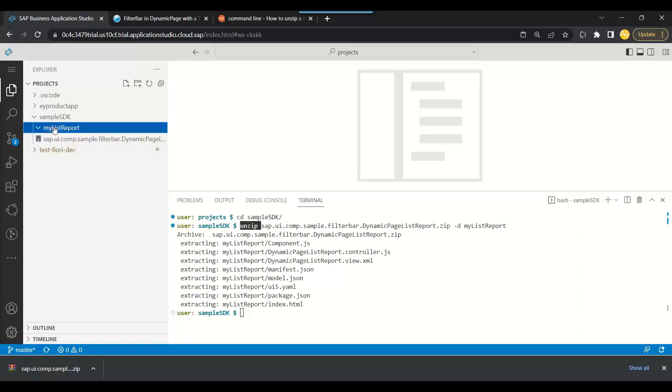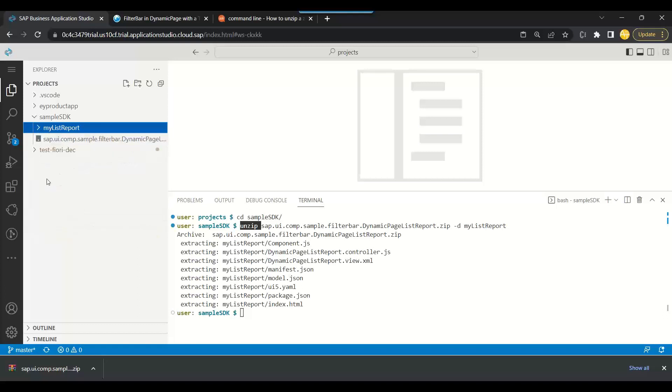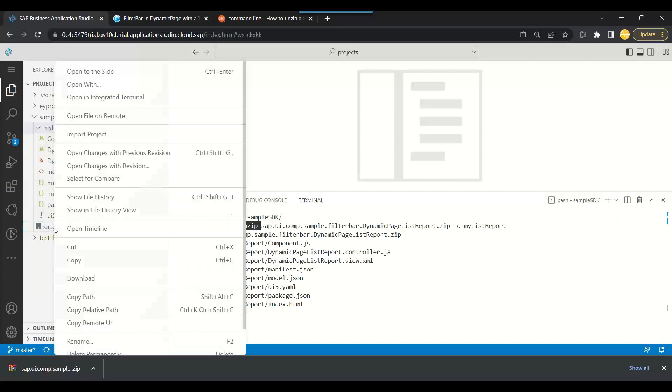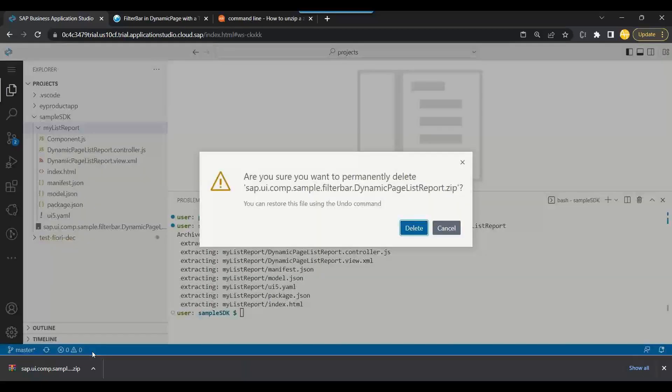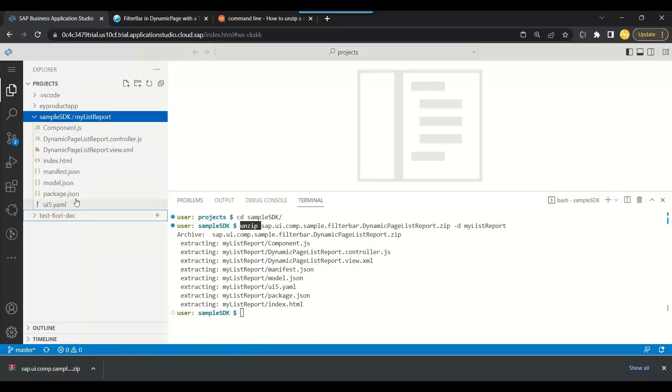Congratulations, you can see it has created my list report and the entire application is right over there extracted. So you don't need to extract anything by yourself. Now you can delete the zip if you want to clean up everything, just be careful.